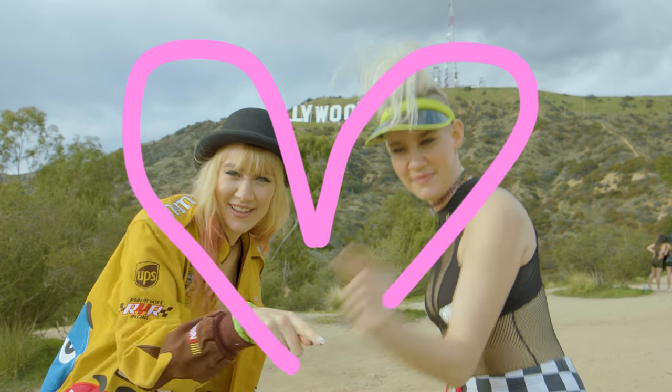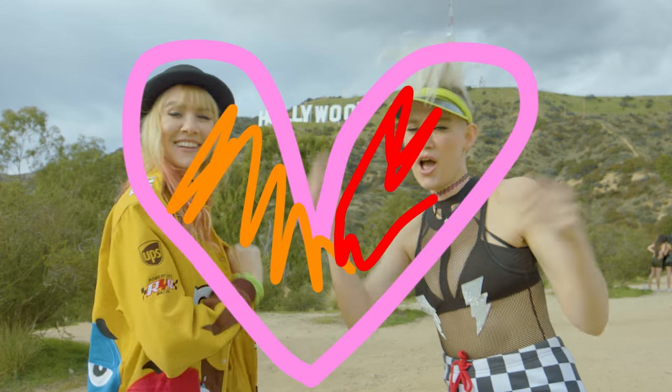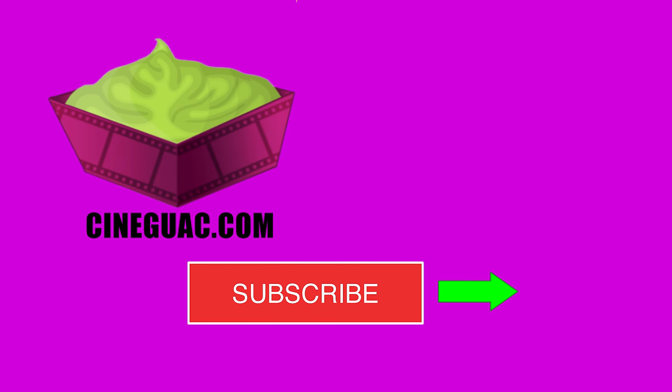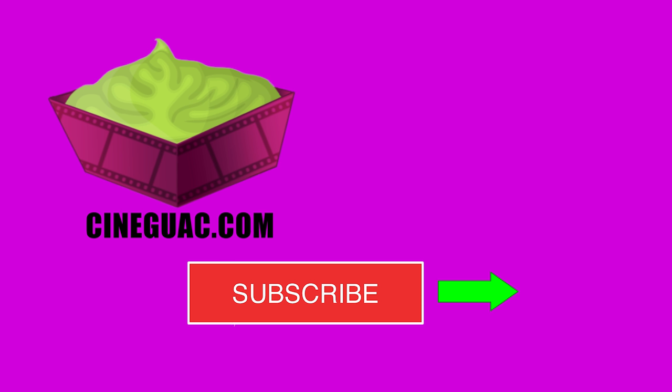Of course, my handwriting is terrible and this is the ugliest heart I've ever seen. But hopefully you get the point and you can do a better job than I did. Thanks for watching. These videos take a long time to make, so show me some love and hit that subscribe button. Also, I take requests, so if there's any type of tutorial you'd like to see, comment down below and I'll do my best to make it happen.